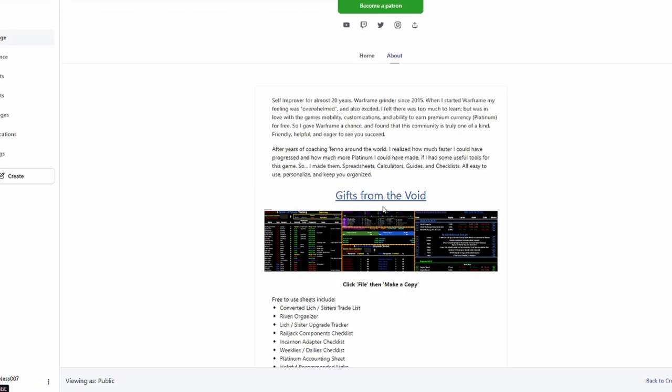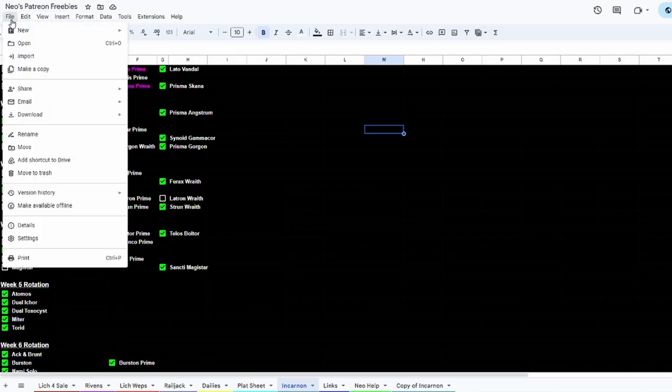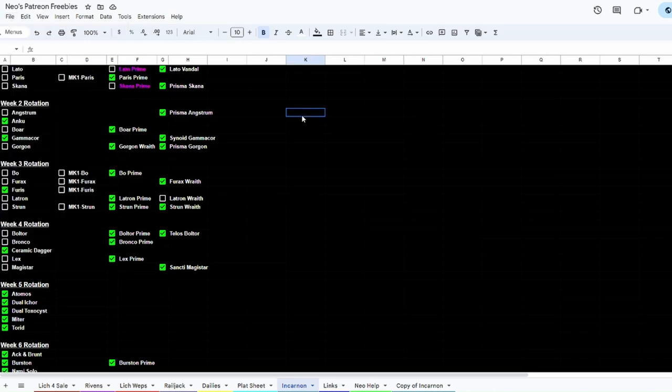When you do that, it'll pull up the link to this. What you want to do is click file, then make a copy, which I'll show you here, file then make a copy. Because if you don't, it's not going to transfer all the formulas correctly. So do that and you guys will have this whole sheet for yourselves so you can have your own little checklist.